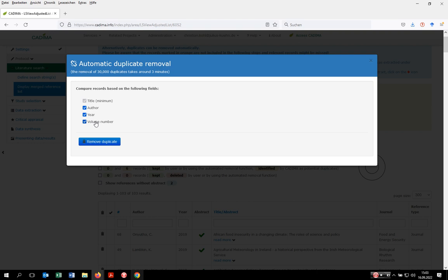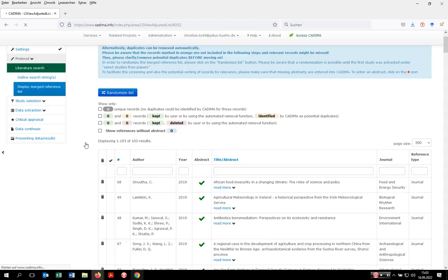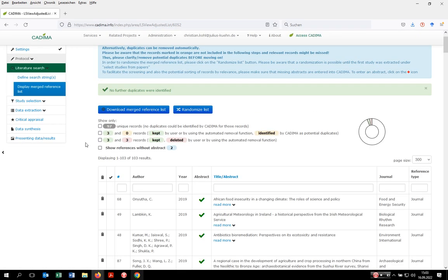But you can use your own settings, play around with them, and run several iterations with different settings. In our case, we rely on title and volume number. You click on remove duplicates, and Kadima tells you that three records have been deleted as duplicates and three have been kept as the original records.